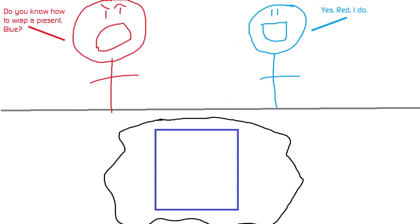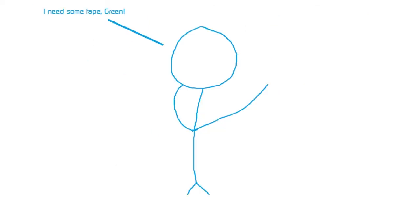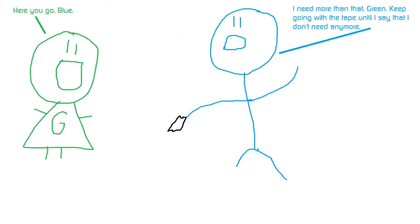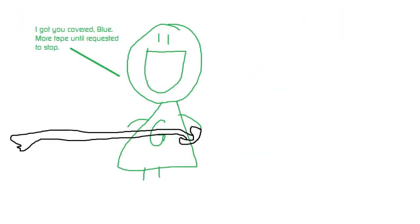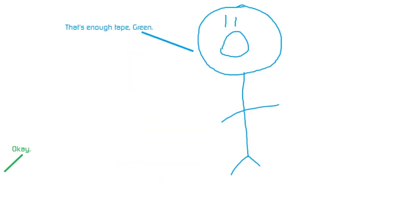Do you know how to wrap a present, Blue? Yes, Red, I do. I need some tape, Green. Here you go, Blue. I need more than that, Green. Keep going with the tape until I say that I don't need any more. I got you covered, Blue. More tape until requested to stop. That's enough tape, Green. Okay.